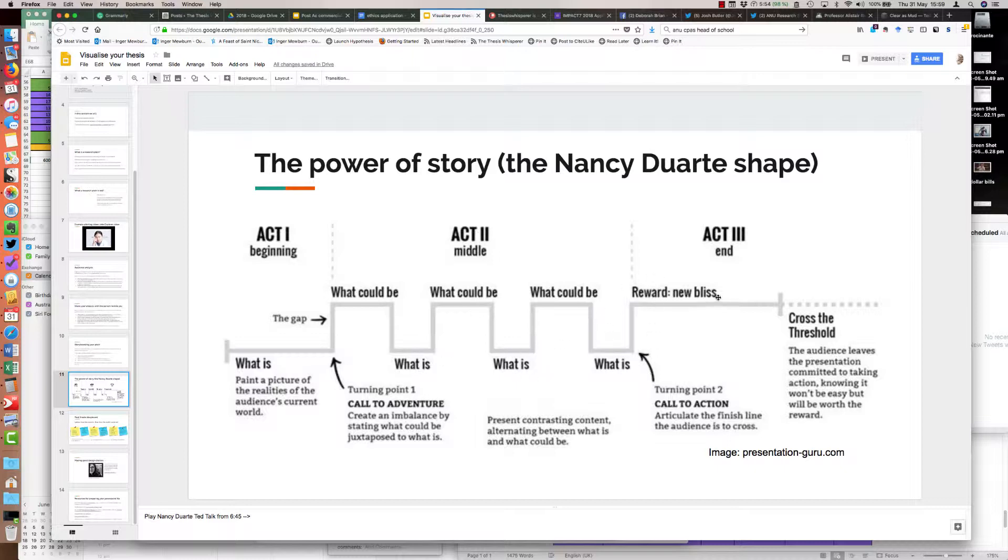Because she's Californian I suppose, she calls the last bit the reward, the new bliss, where you've got the call to action and you articulate what you want the audience to do next. And hopefully what you do is help them cross the threshold, knowing they're committed to action.